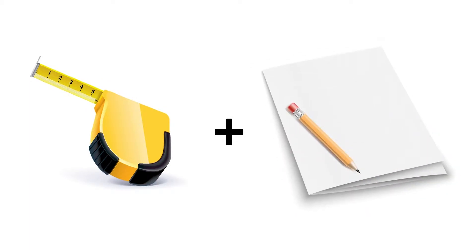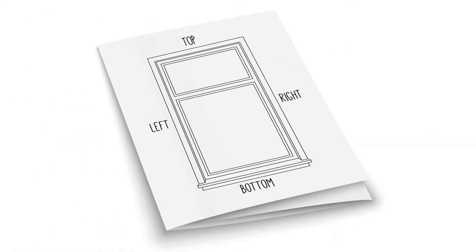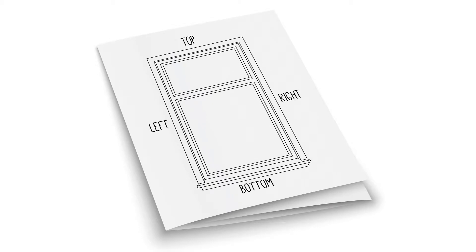On the paper, draw the window and name each side to avoid confusion, or alternatively, download and print our measuring guide.